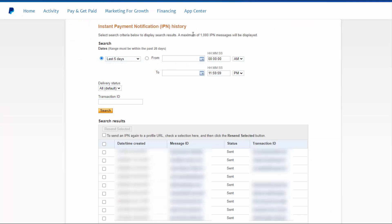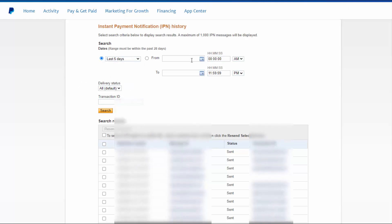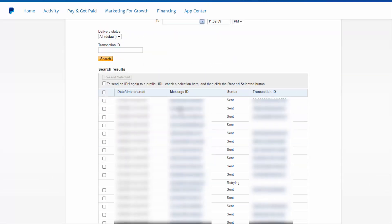So this is the IPN history page. Here you can select the date range — PayPal will let you go back up to 28 days, so any problems you've had in the last 28 days you can troubleshoot here. Select the right date range and you will find a list of all the notifications that PayPal sent, along with the status — it will tell you if it was sent successfully or if it failed. Here you can see one says 'retrying,' meaning it failed and is still retrying. If you know the transaction ID, you can enter it here and search to check the status.